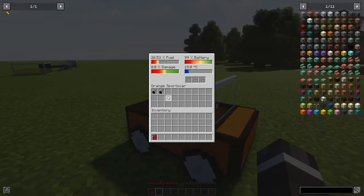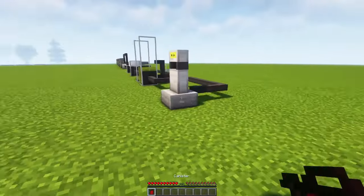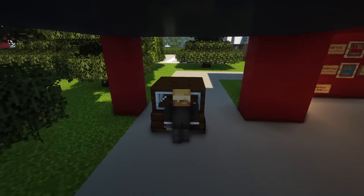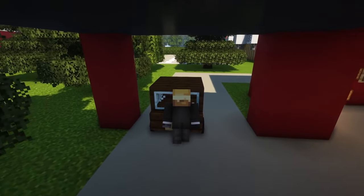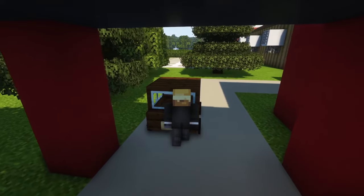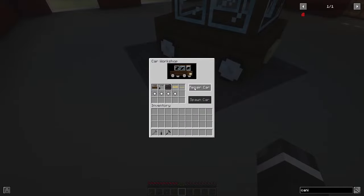If you run out of fuel, you can also push your car by sneaking against it. You can repair your car in the workshop or with a repair kit.